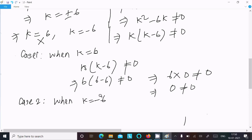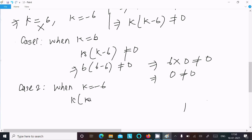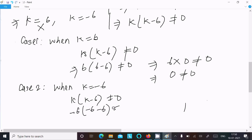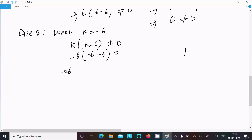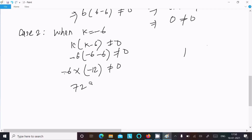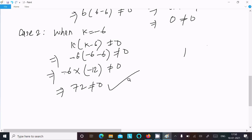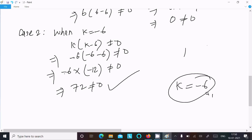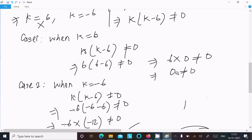Case 2: k equal to minus 6. Substituting into k times (k minus 6) not equal to 0 gives minus 6 times (minus 6 minus 6) equal to minus 6 times minus 12 equal to 72, not equal to 0. So this is correct and the condition is satisfied. Therefore k equal to minus 6 is the answer.